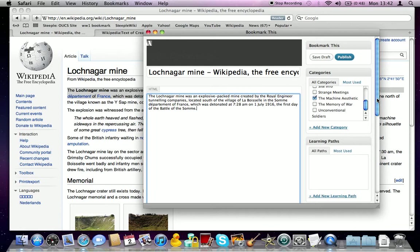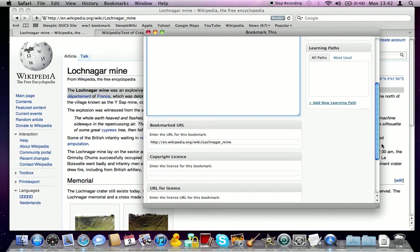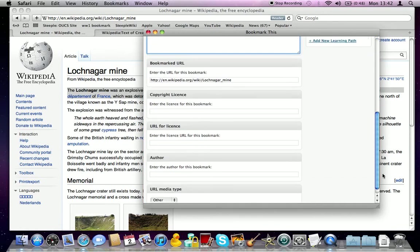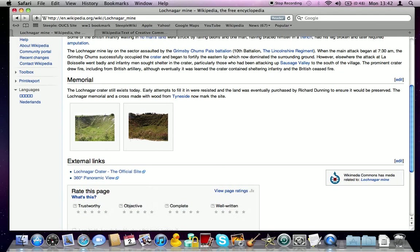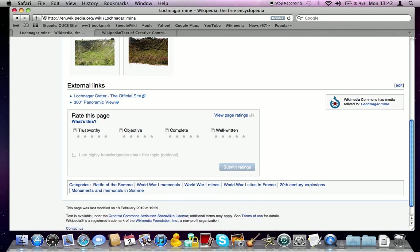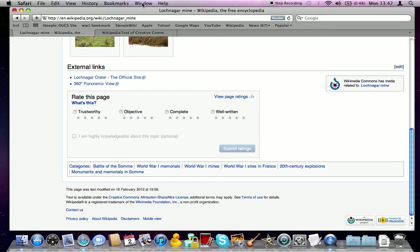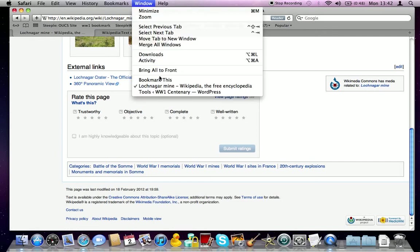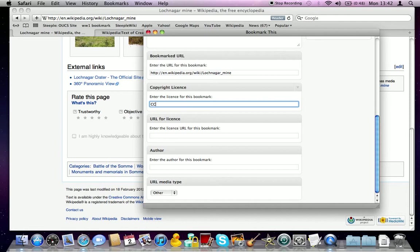And then if you scroll lower down, you'll see the important things that we need to do to bookmark. As this is a Wikipedia page, you can normally find the Wikipedia information at the bottom. For example, this is a CC Attribution Share-Alike license, so that is CC BY-SA. So if we go back to this, we can add in CC BY-SA.